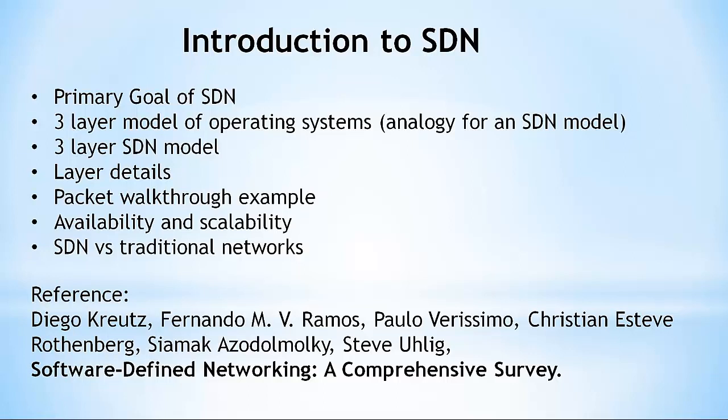For more detail on SDN, I recommend the IEEE paper, Software Defined Networking, A Comprehensive Survey. This video sources material from that paper, including the operating system analogy coming up in a moment.